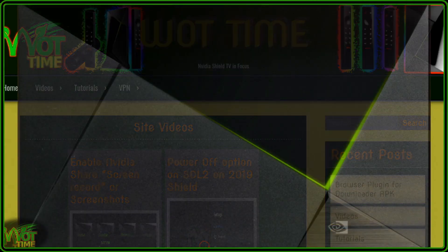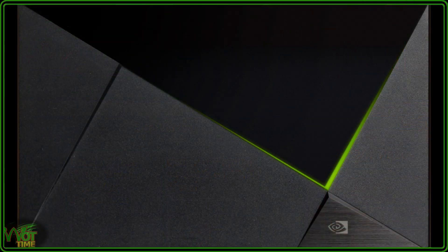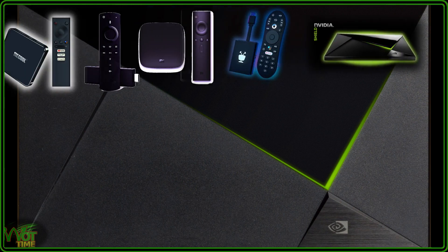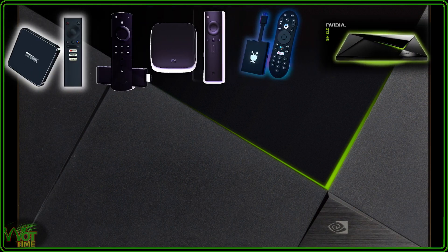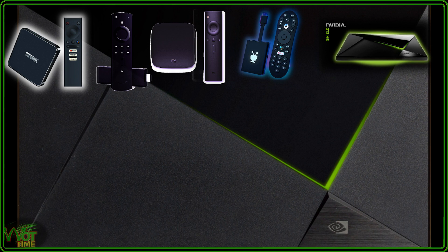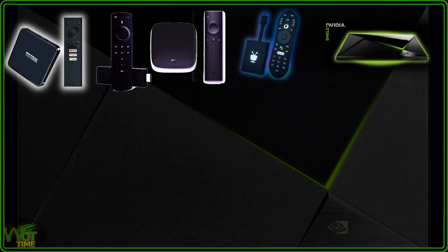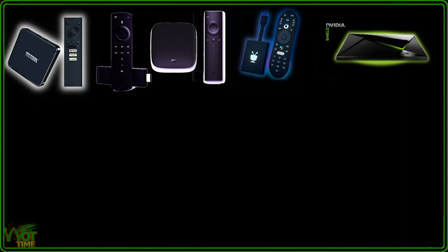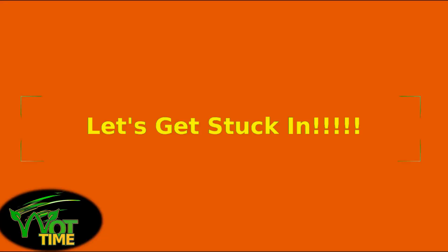So as I said earlier on, this tutorial is good for all Shields, all Android TV devices like the new TiVo Stream 4K, the Xiaomi Mi Box, the Mi Cool KM1, KM3 and KM9, etc. And it's also good for a Fire Stick 4K as well. Preamble over, let's get stuck in!